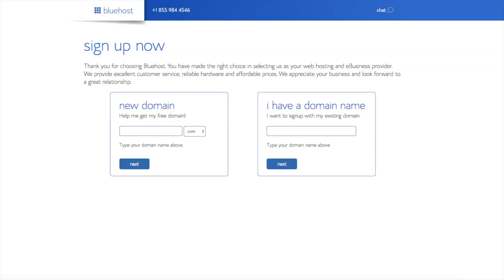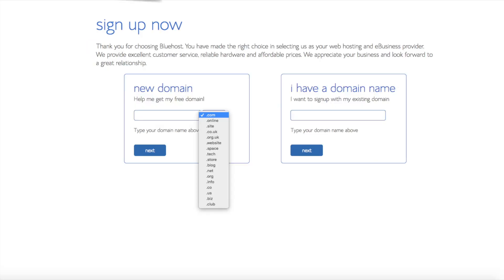You are now brought to a domain page where you can choose a domain name completely free, or if you already have a domain name, you'd enter it on the right. For a new domain, you can select whether you want it to be a .com, .net, .org, etc. The .com extension is the most popular, so I'd recommend going with a .com if you can. I'm going to type in a domain here and click the Next button.